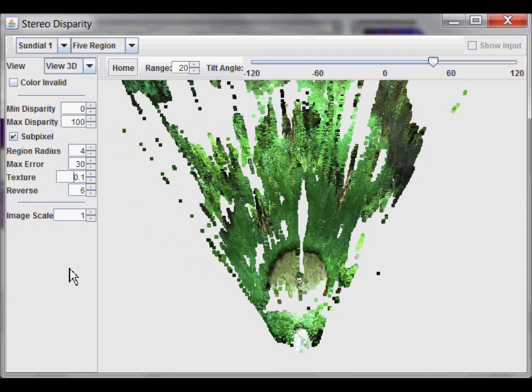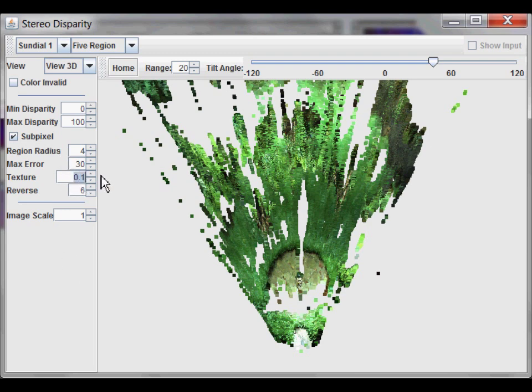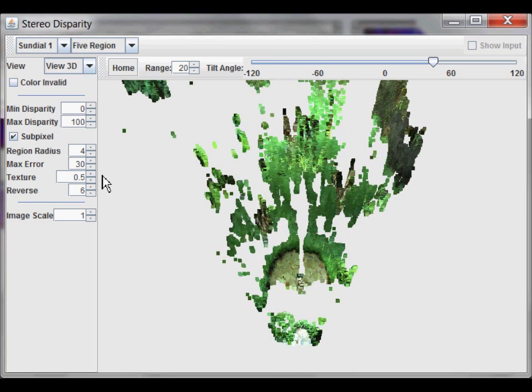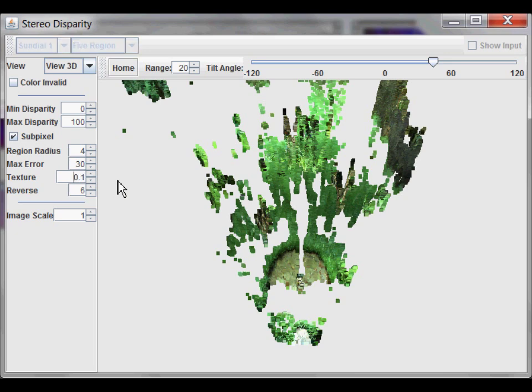Texture refers to a filter that tries to remove regions which are ambiguous that are caused by repeated textures in the image. When that happens, it's hard to find a distinct, unambiguous correlation. If I increase the number, it will become less tolerant. So, let's see what happens if I set it to 0.5. Now, it filters out a lot of noise, but it also filters out a lot of the legitimate image. Let's go back to 0.1.